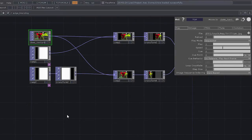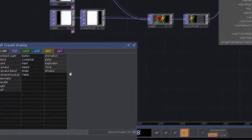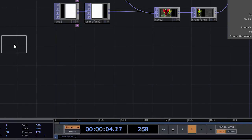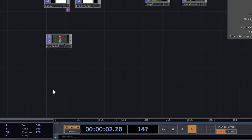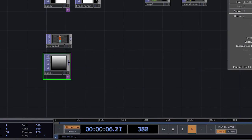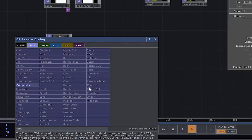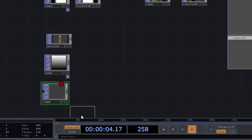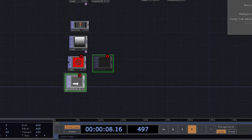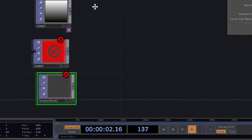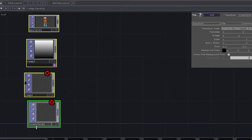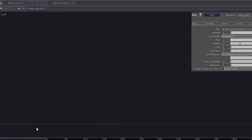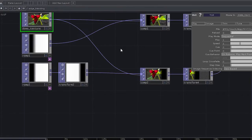To make edge blending work we only need a couple of simple components — we're going to deal mostly with textures. We need a movie in, some kind of input source. We need a ramp, which acts as our fade on either side. We need a composite and a transform. It's these four operators that are really going to let us do all of the edge blending work we'll probably need to do.